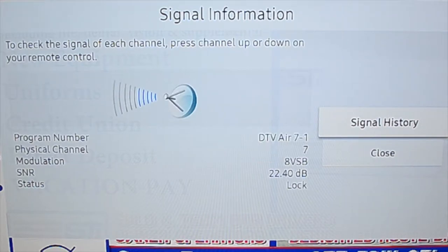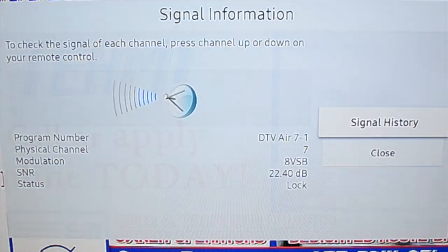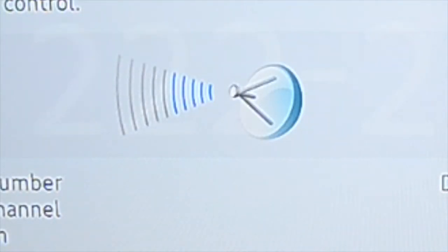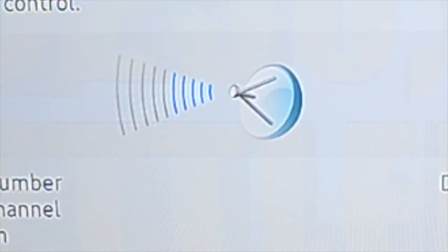If you close out of the signal history, you're back to the signal information. You'll notice there's a picture of a little satellite dish, and it displays a signal strength. Obviously, you want to be as close to the far left-hand side as you can be to have an optimal TV signal.